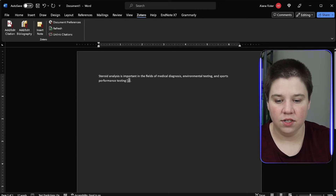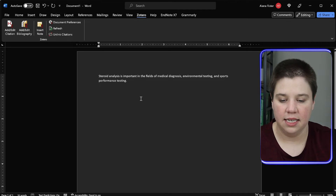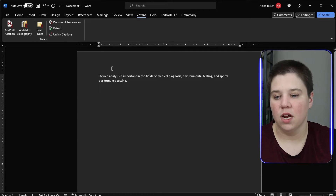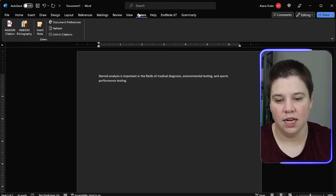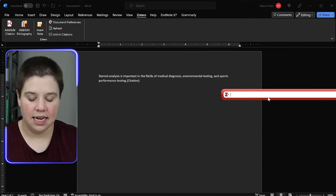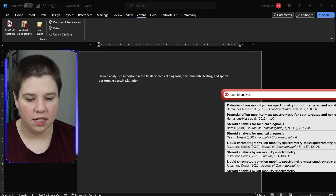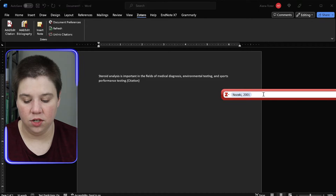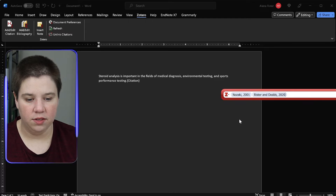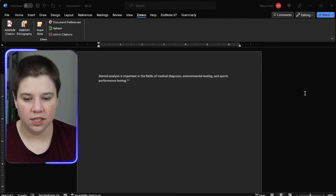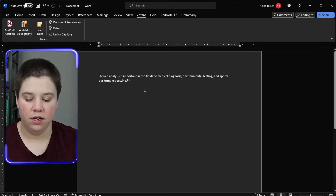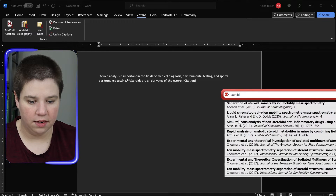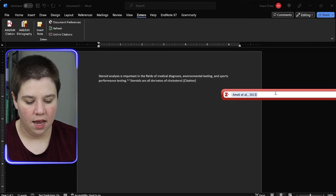Instead, if I'm using ACS superscript style, the citation goes after the period. All I have to do is go into my Zotero tab in Word, click 'Add/Edit Citation,' and search for the paper I want — for example, 'steroid analysis for medical diagnosis.' I can also add multiple references at once. After pressing enter, it automatically inserts citation numbers one and two.